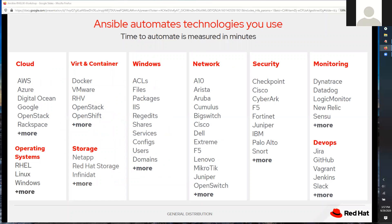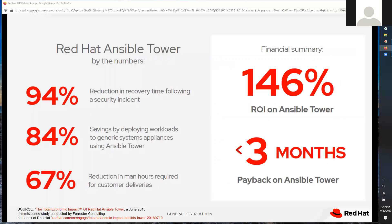Let me wrap up with this last slide about return on investment with Ansible, specifically leveraging Ansible Tower. What we've seen is that in less than three months you get a 146% return on your investment. On the left are example scenarios — for instance, if you have a security incident, Ansible playbooks allow you to configure security settings such as turning on log parameters.